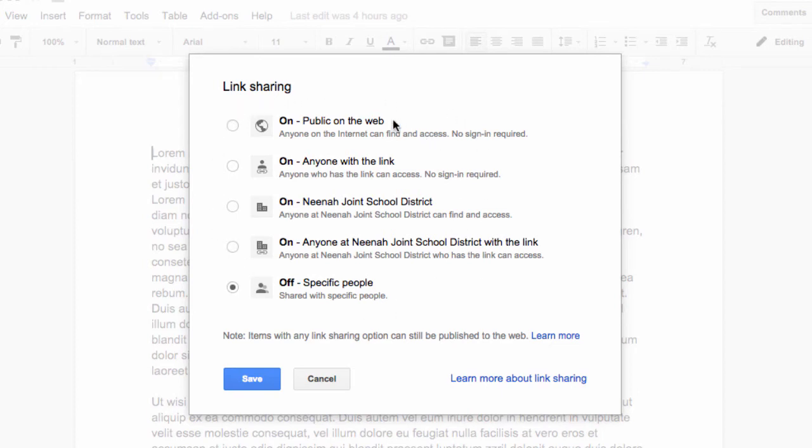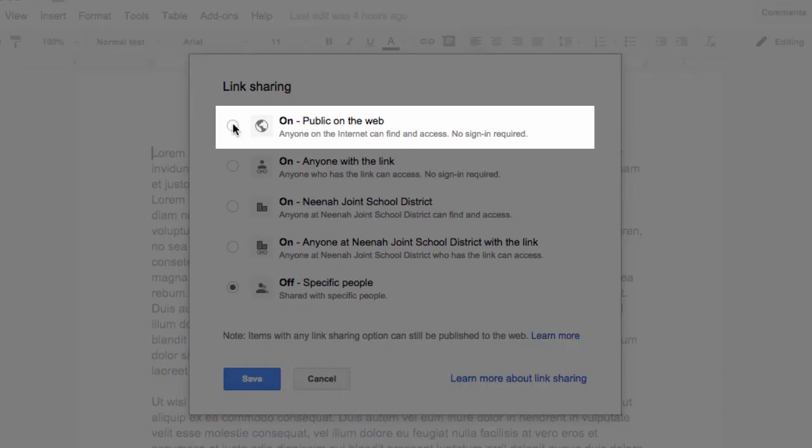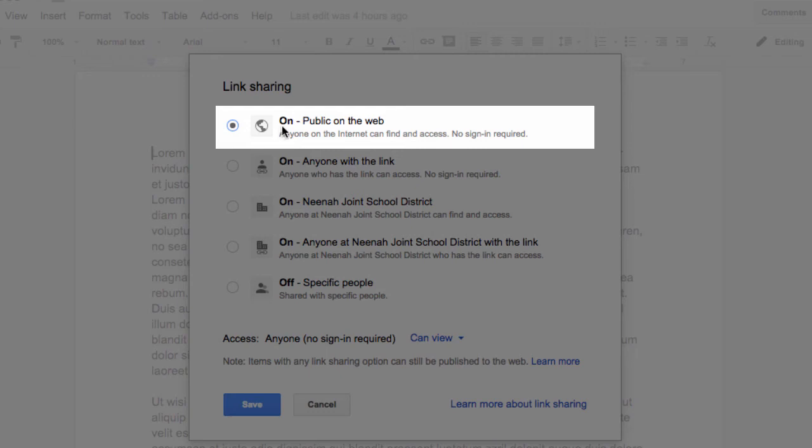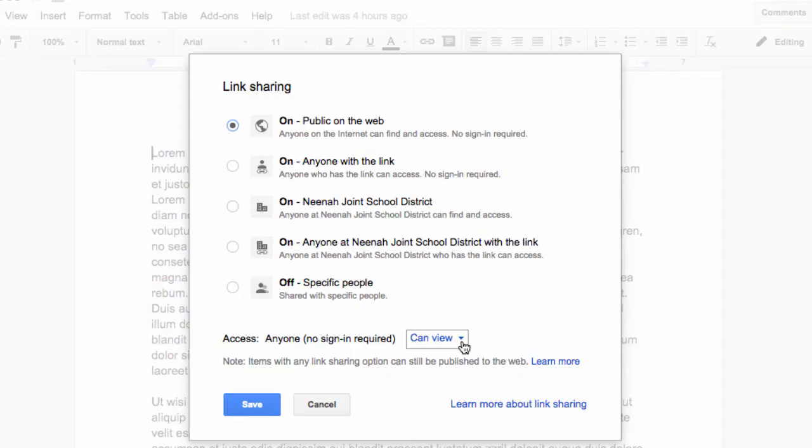Way up on top is the most liberal of choices. If I select this, it's public on the web. Anyone can find it. Right now, the permission is that anyone could view it. If I did change it to edit, everyone could be able to find it and edit the file. Be very careful with that.